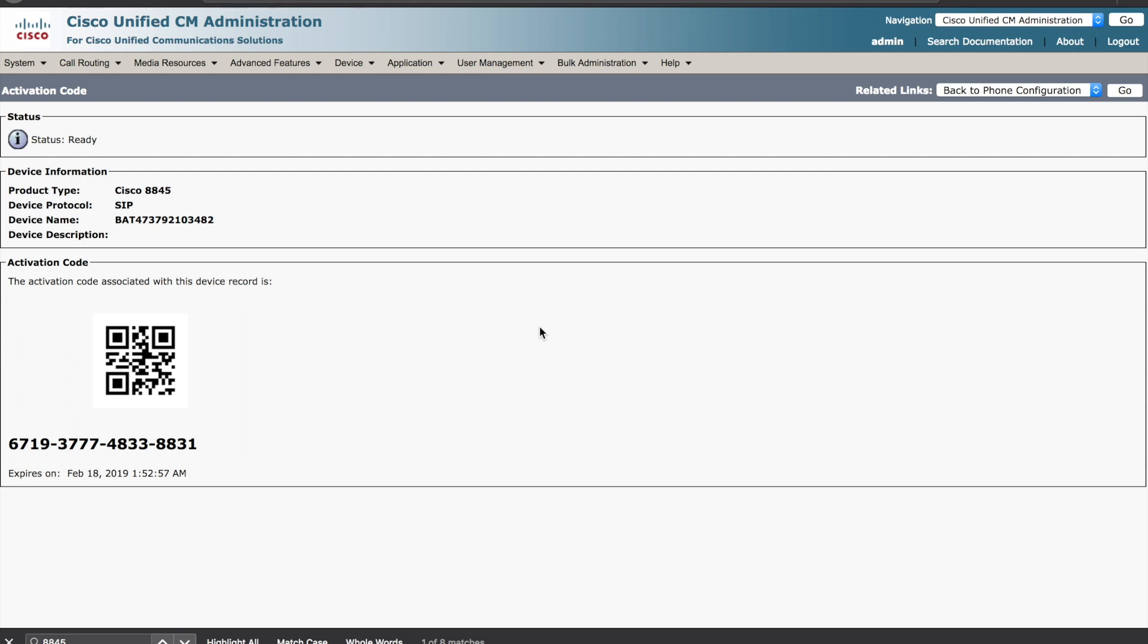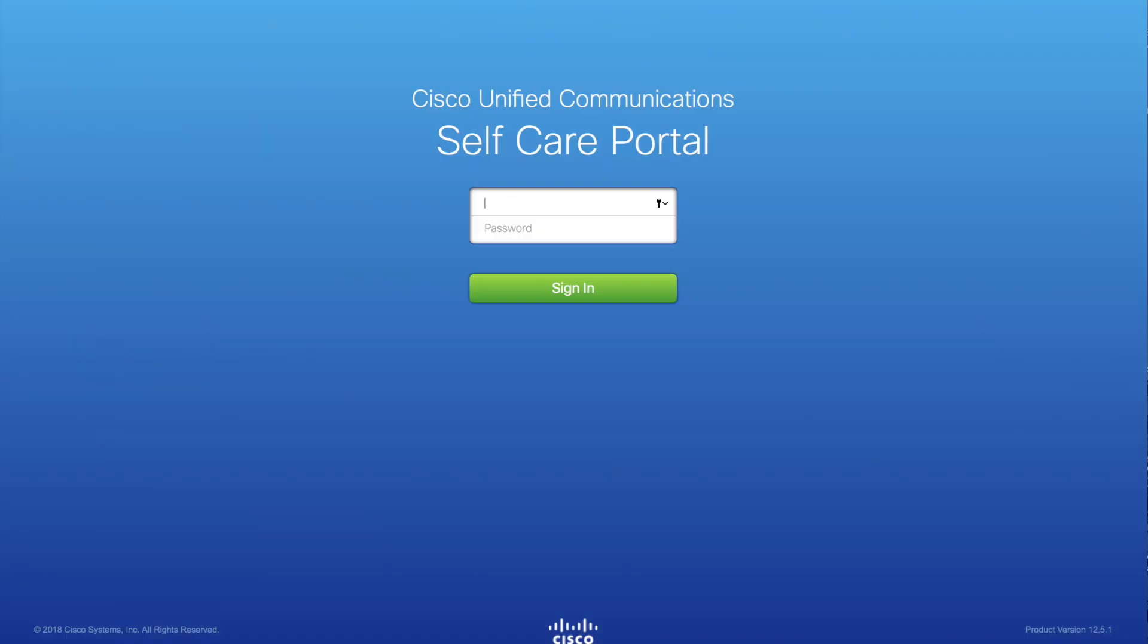Let me show you another way that the end user can access this activation code. If the phone provision is assigned to an end user, that end user can go to the unified communications self-care portal. That user can log in and then from there they should be able to view the activation code. Let's give it a try.